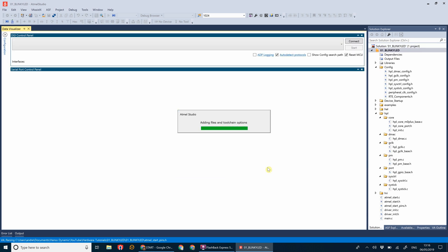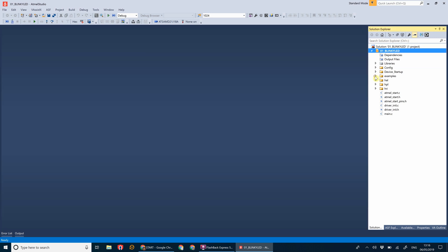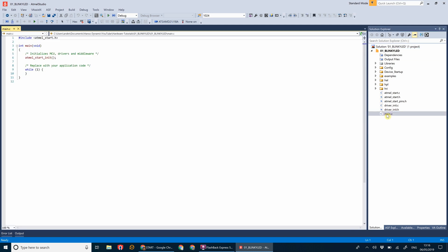The great thing about the Atmel Start projects is they pre-configure all your clock settings, all of the driver initialization, everything you need to create a basic project. If we go to main.c, that's our main program. As you can see, they've created a bare bones function for the application here. We've got Atmel Start init, which initializes the microcontroller, the drivers, and any middleware, and then straight after we've got our application code.